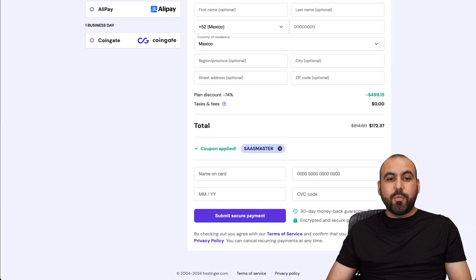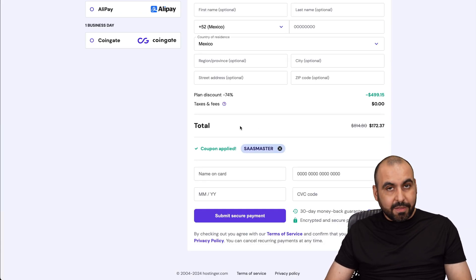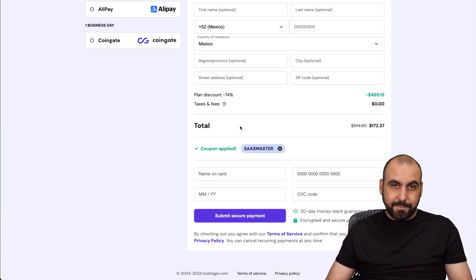And don't forget to use my coupon code if you plan to grab a hosting plan on Hostinger. And that's a wrap.